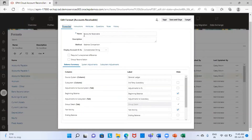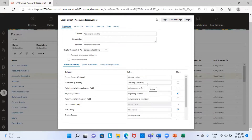Now the name, as you can see, is accounts receivable. The method uses balance comparison because we are going to compare two books — one is my journal ledger and one is my third party subsidiary — and create a reconciliation for both books. This is the balance summary tab. My source system is my journal ledger and the subsystem is my third party subsidiary.